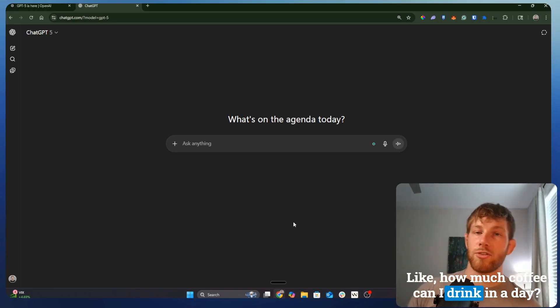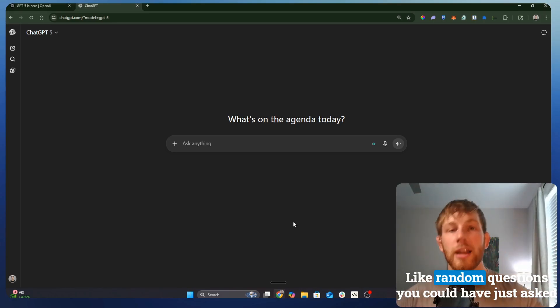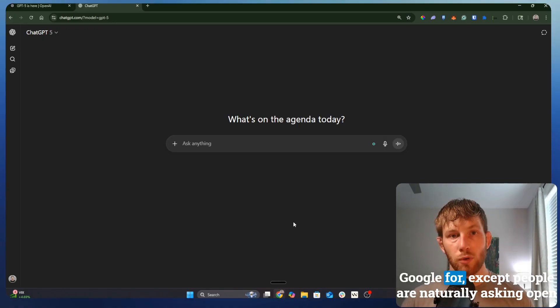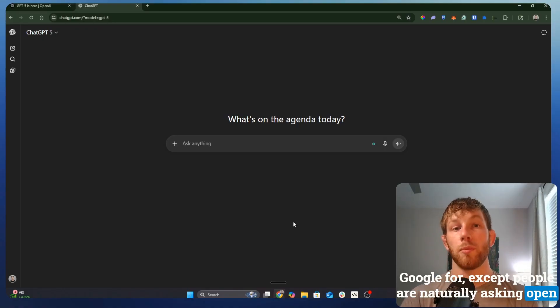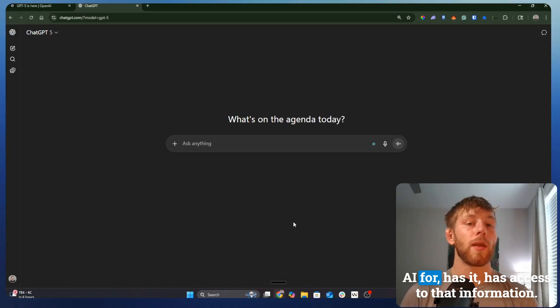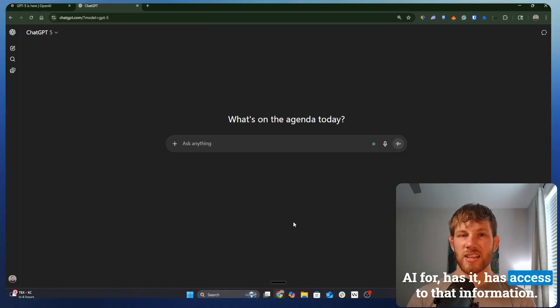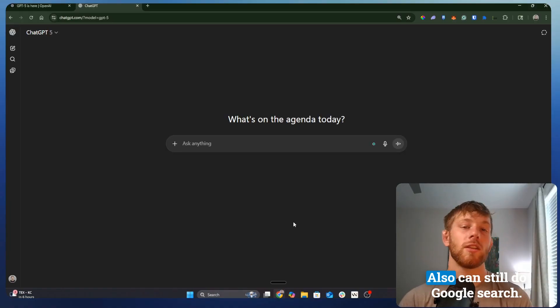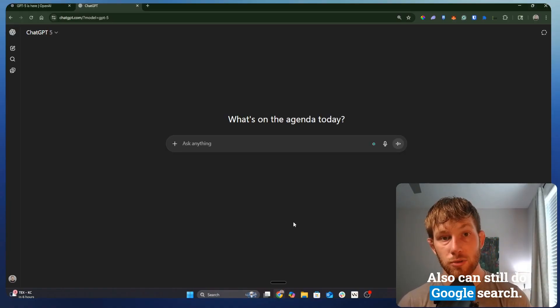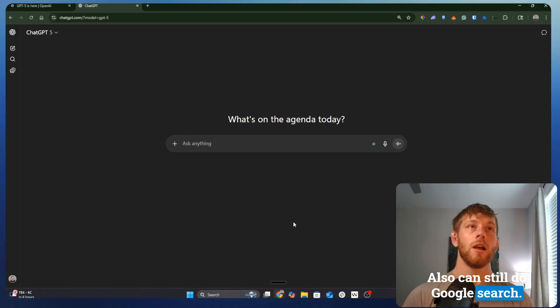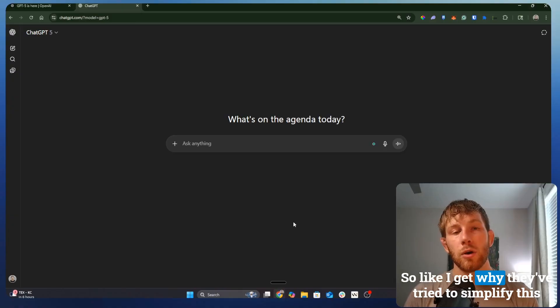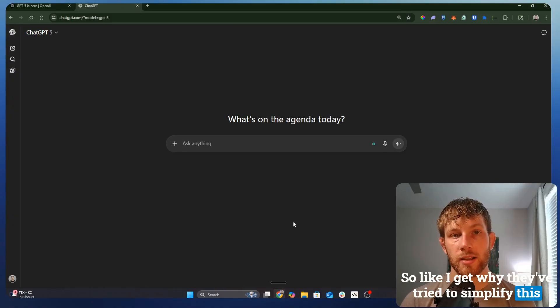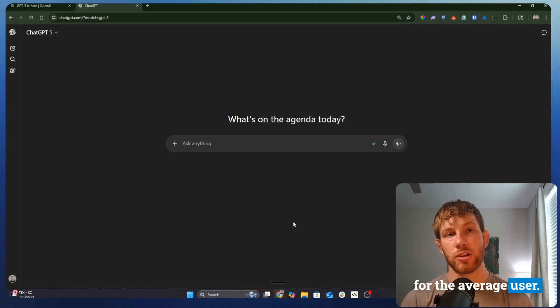Random questions you could have just asked Google for, except people are naturally asking OpenAI for it, as it has access to that information and can still do Google search. So I get why they've tried to simplify this for the average user.